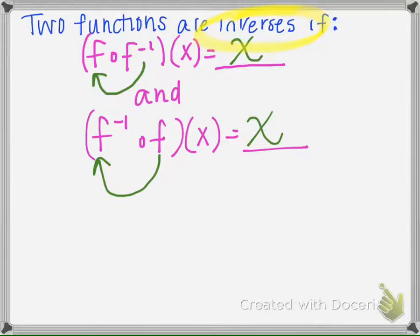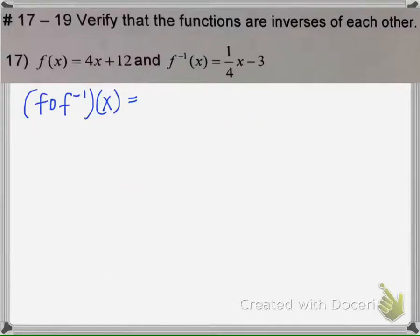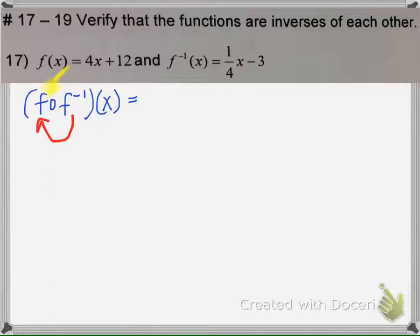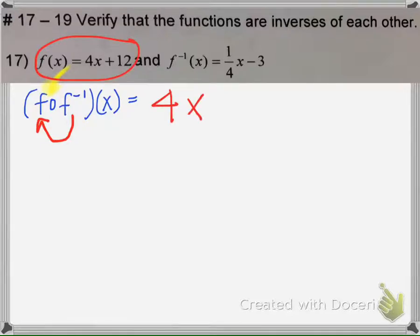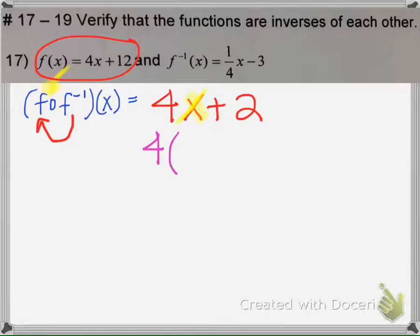Let's try an example. Verify that the functions are inverses of each other. We learned how to do the composition of functions. We're going to take the inverse function and plug it in to f in replace of the x. So we're going to take function f, take the x out, and replace it with the inverse — plugging it in right here.